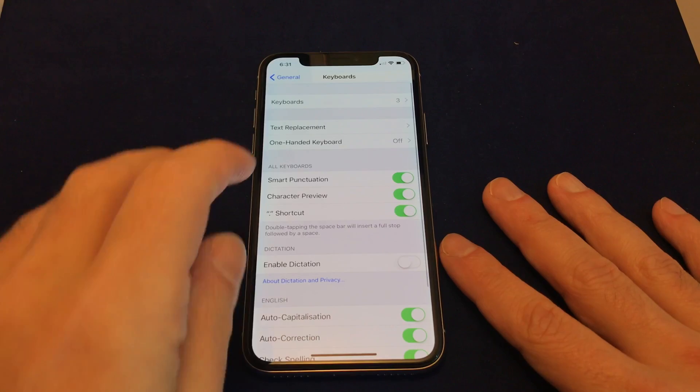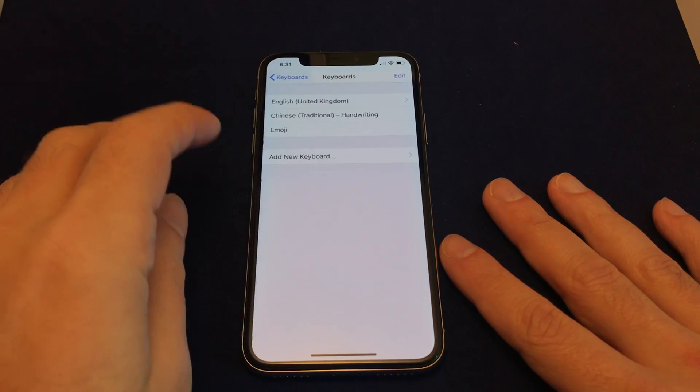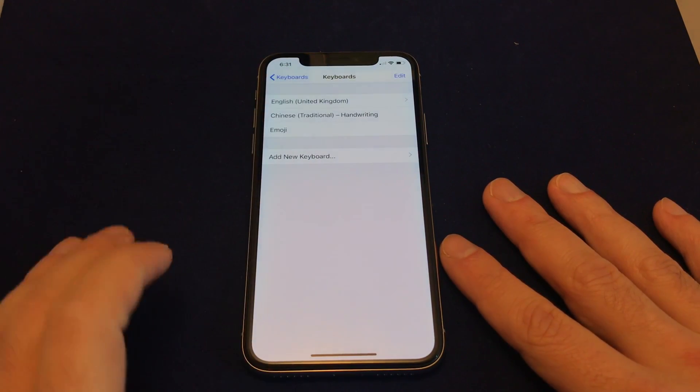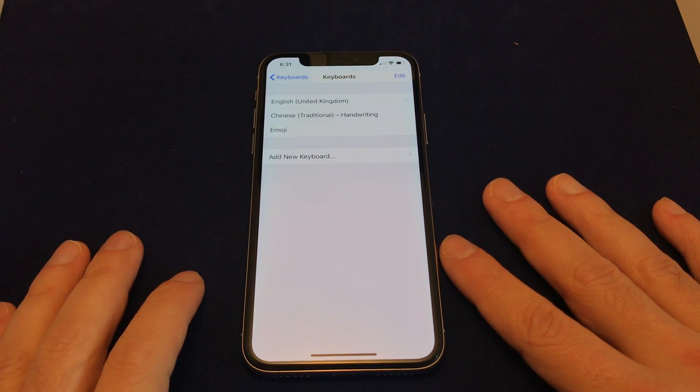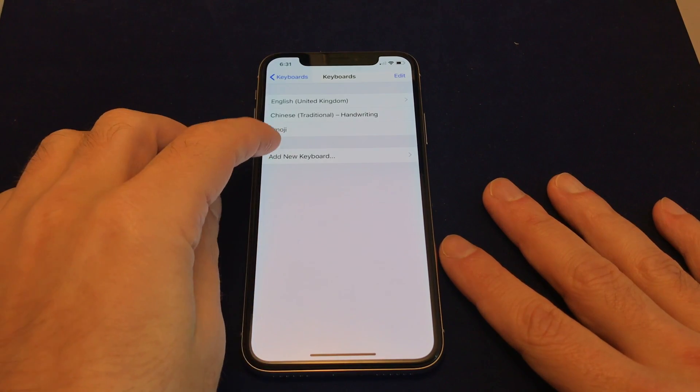And you have an option of Keyboards. So you can basically add new keyboards to this.